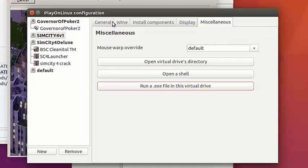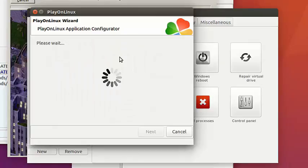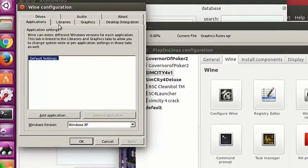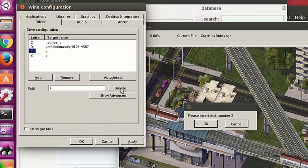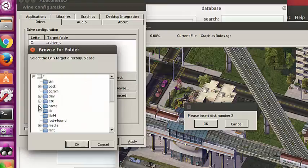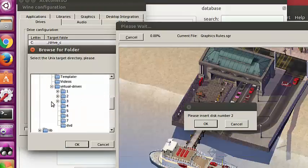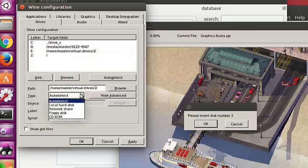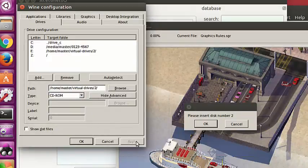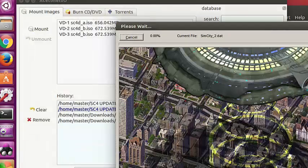In a moment it's going to ask me to insert the second disk, at which point I'm going to configure Wine and point Wine to the second ISO. I'm going to add a drive letter and add in the second ISO. I've loaded both ISOs — there's the second one right there. Say OK and then OK and it'll load the second disk. Make sure that you have it set to CD on. The second disk is loading up.